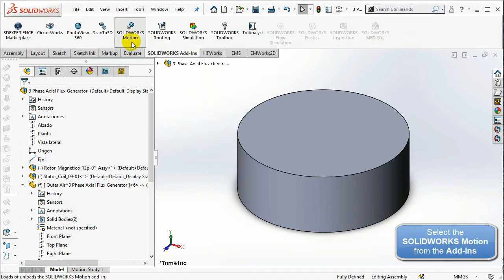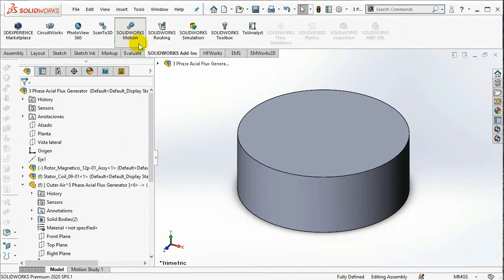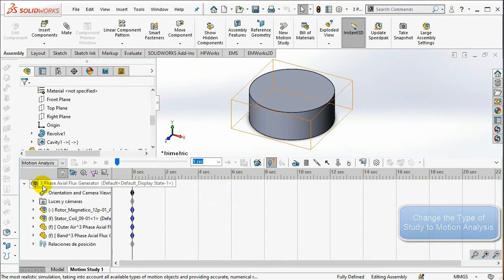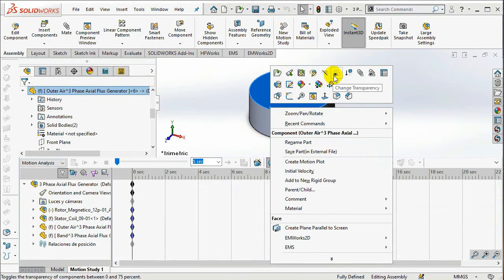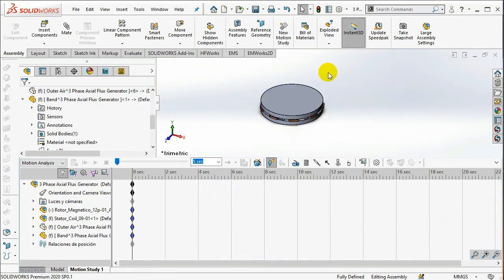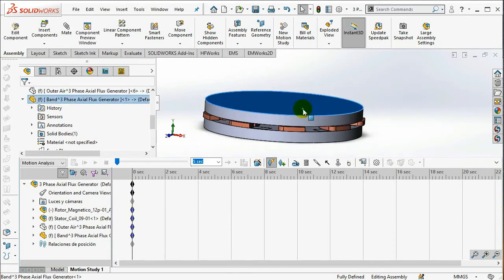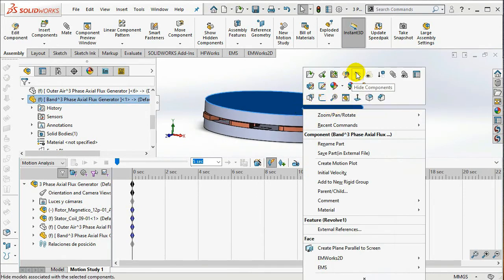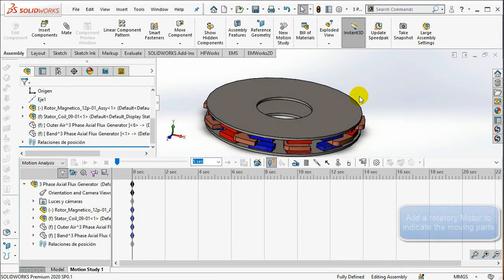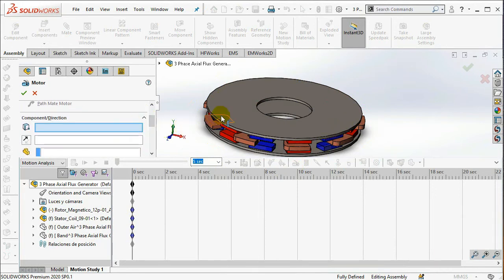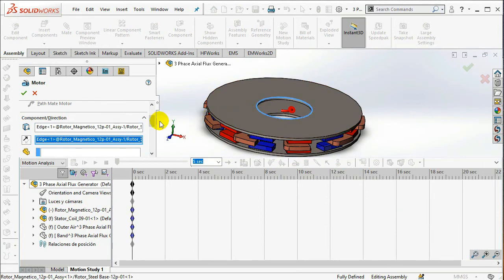Select SOLIDWORKS Motion from the SOLIDWORKS Add-Ins. First, start by changing the type of study to Motion Analysis. Add a rotatory motor to indicate the moving parts. In the Component Direction box, select the outer edge of the rotor core.